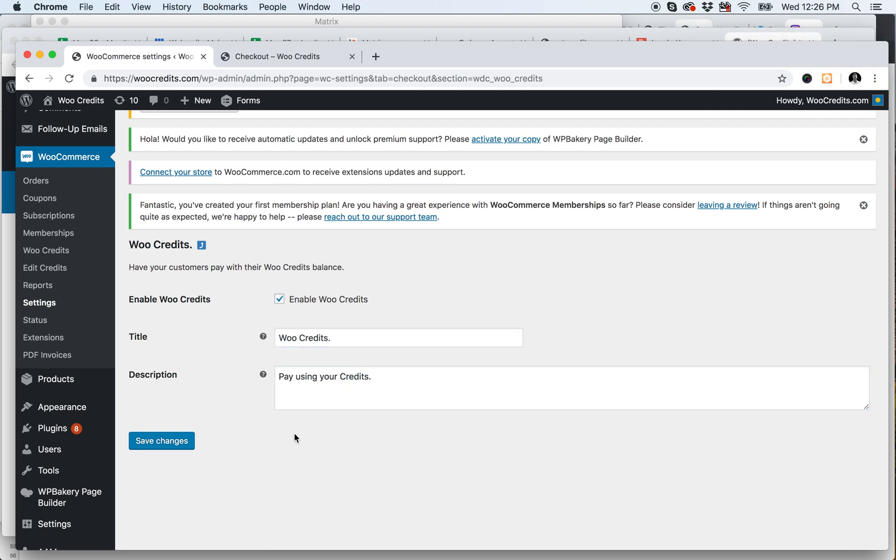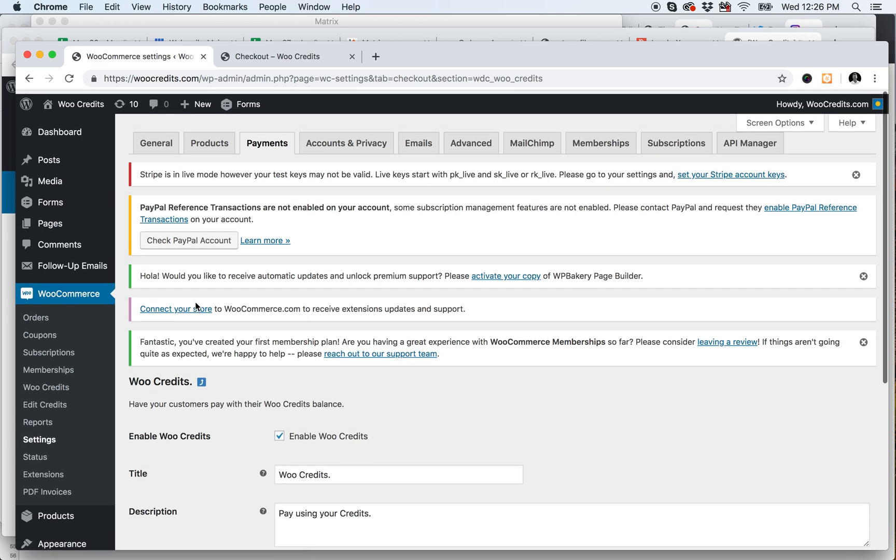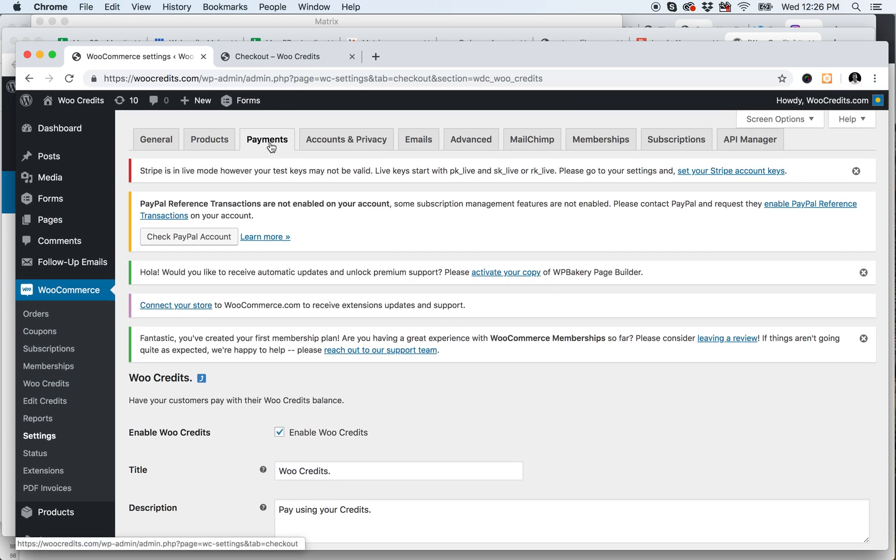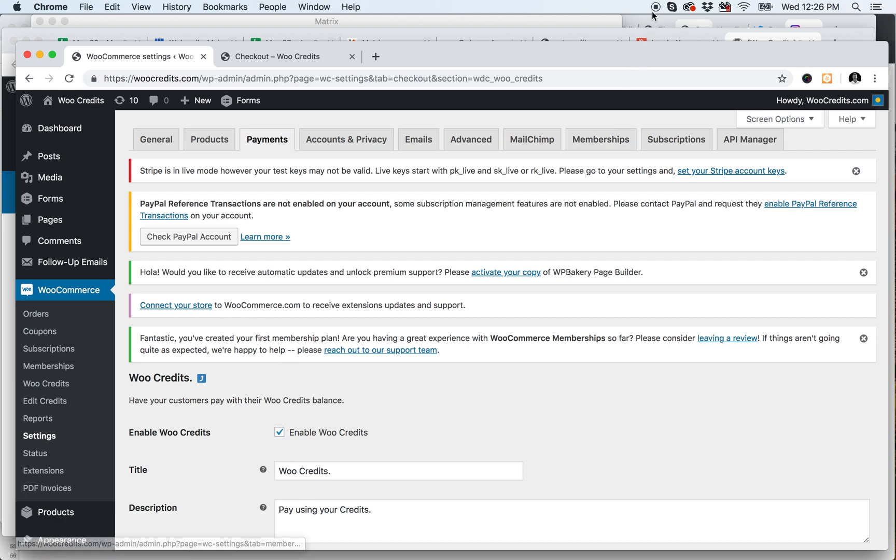So very simple. Just go to WooCommerce, Settings, and click on the Payments tab, and you are able to edit the label and the description however you see fit. Thanks and have a wonderful day!